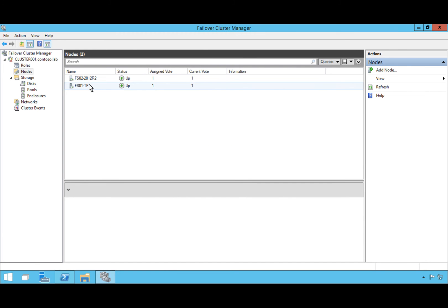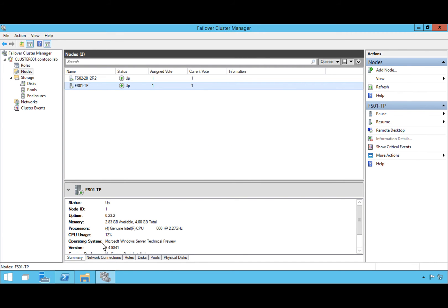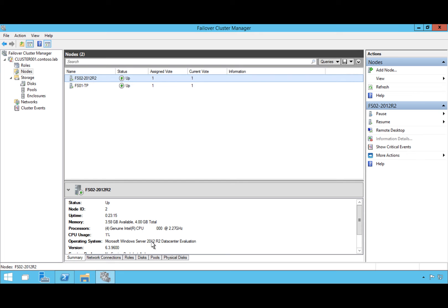Now you'll notice we have one server running Windows Server Technical Preview and one still running Server 2012 R2 Datacenter. You can run in this mixed mode for about a month, but we certainly don't recommend leaving it like that — you'd continue on and upgrade any remaining nodes.